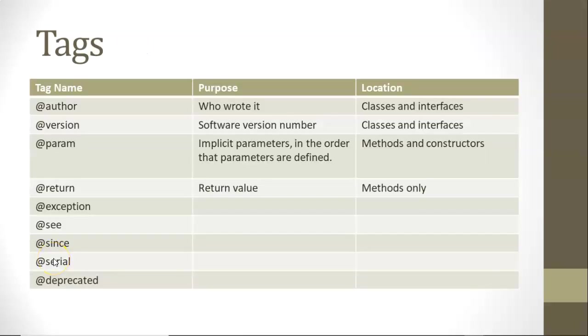So some of the tags that we're going to see, @author, who wrote it? This one I've seen use less and less as time goes on for the pure reason of version control. We don't need to look at Javadoc to see who wrote something, when we can look at version control and see very specific changes and who made those changes.